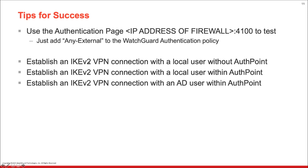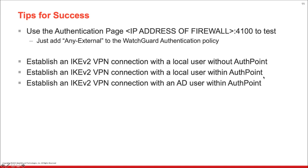The first step I would recommend is to establish an IKEv2 VPN connection with a local user without AuthPoint. So just make sure that user is set up in WatchGuard as a local user and that you can successfully create a connection that way. Next step, once you've successfully done that, is to establish a VPN connection, IKEv2 VPN connection with a local user within AuthPoint. And again, if you are curious about how to set those up, check out the other series on MFA. We have setting up local users within AuthPoint. And ultimately at the end, we are going to establish an IKEv2 VPN connection with an Active Directory user within AuthPoint.